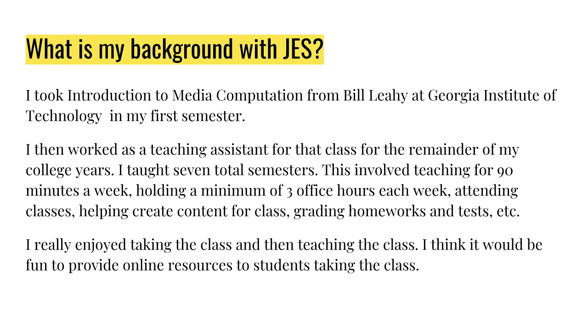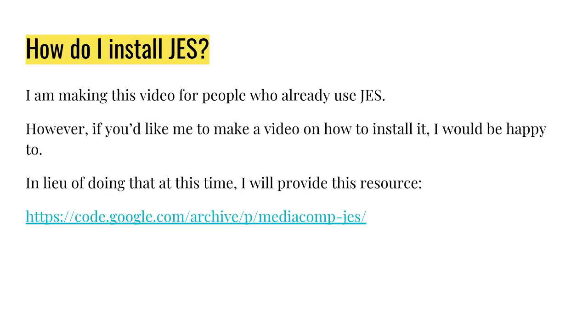There wasn't a whole lot about Jython on the internet when I took the course. Not sure if that has really changed. If you want to know how to install it, I would use this link. It's at https://code.google.com/archive/p/mediacomp-jess. If you want a video on how to install it, tell me in the comments below.